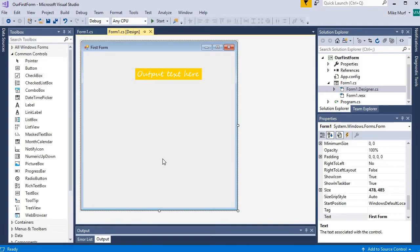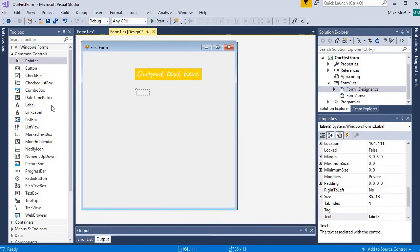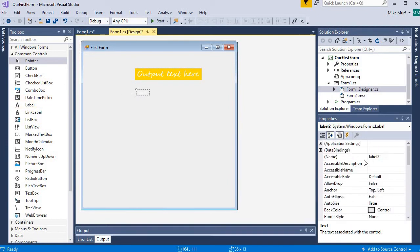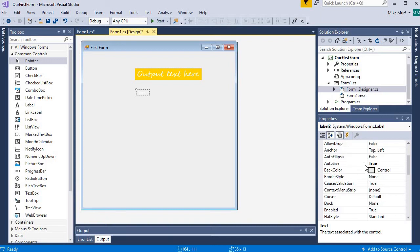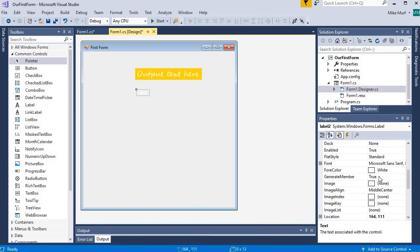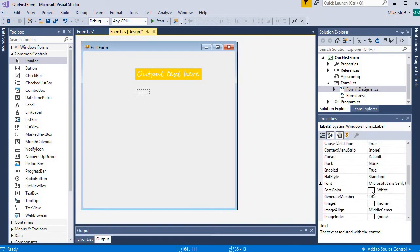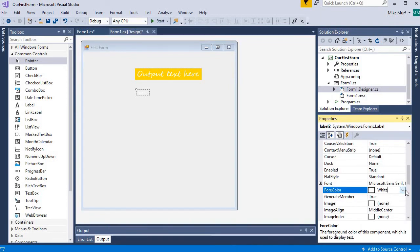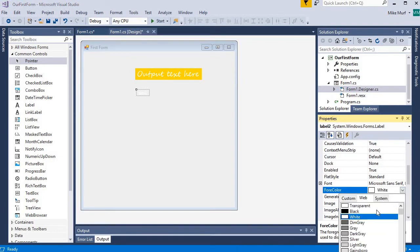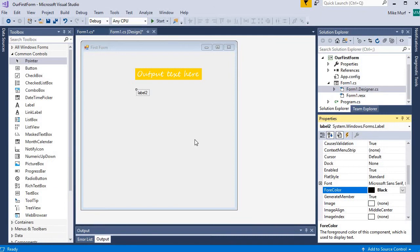Now, let's create another label. I drag another label out here. It's called Label 2. And it looks like it captured the same font coloring as my previous label. So, I'm going to go to my foreground color and change this back to black.